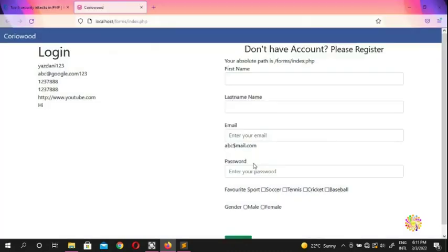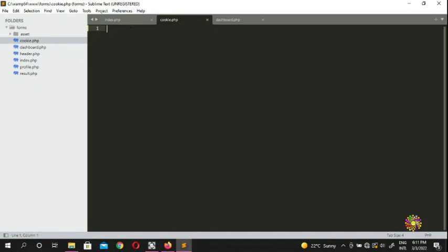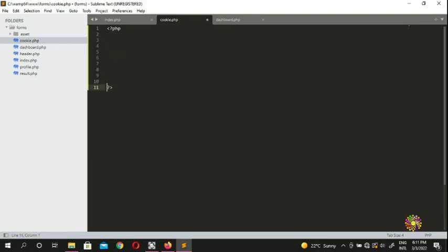So how are we going to set cookies as a web developer? When you want to set a cookie, you simply use the `setcookie` function — just put `setcookie`. Make sure you put the PHP tag first, because if you don't, you're going to be in big trouble. Once you have the PHP tag, you can start setting cookies.